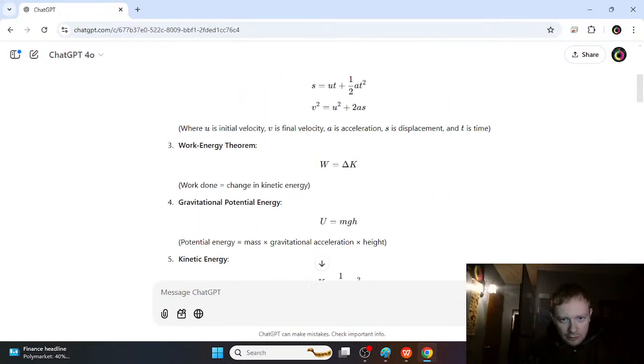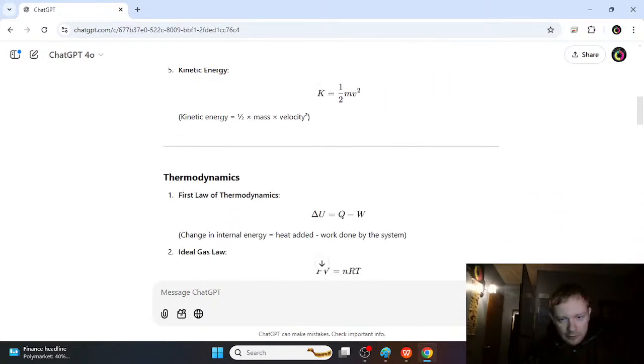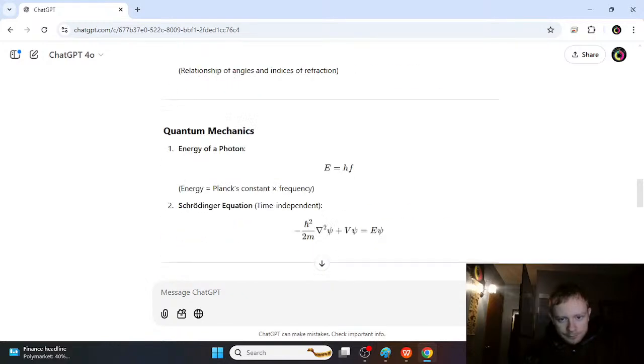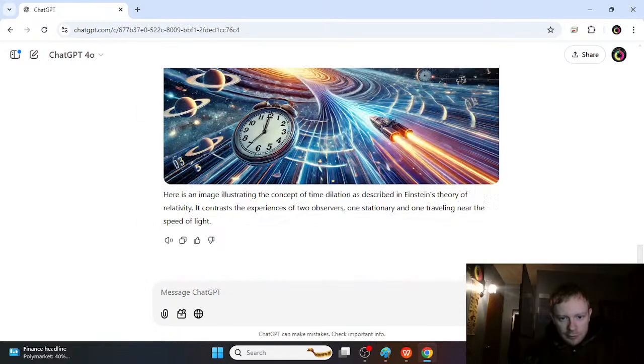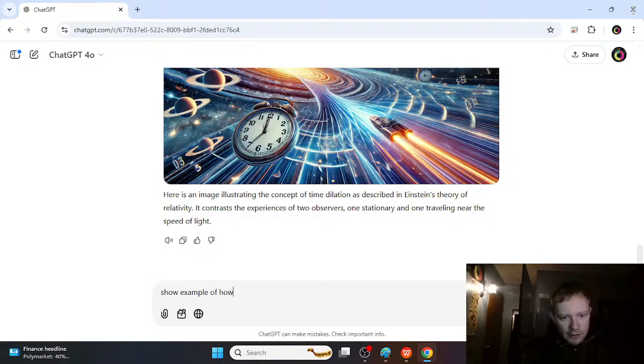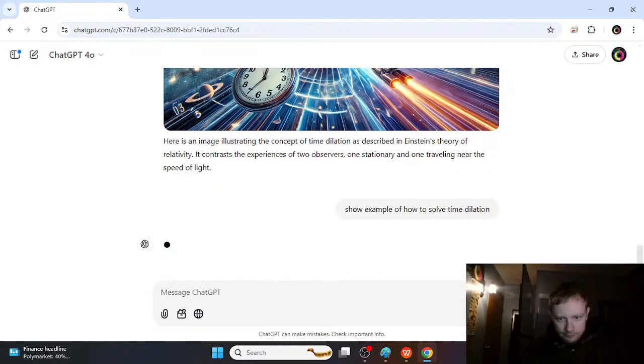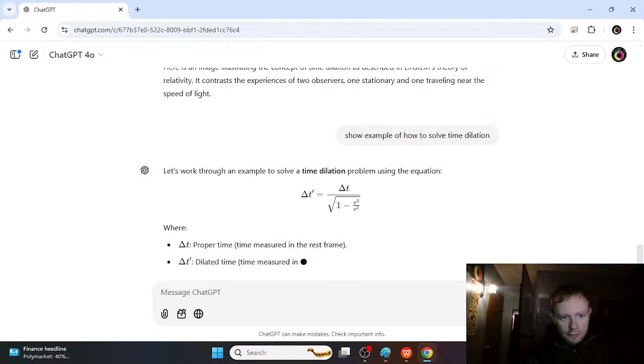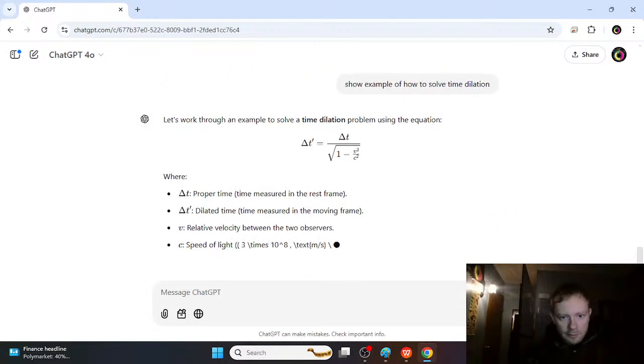it might not get the right answers to the problem. But what it might be able to do is it might be able to show some examples. Show example of how to solve time dilation.